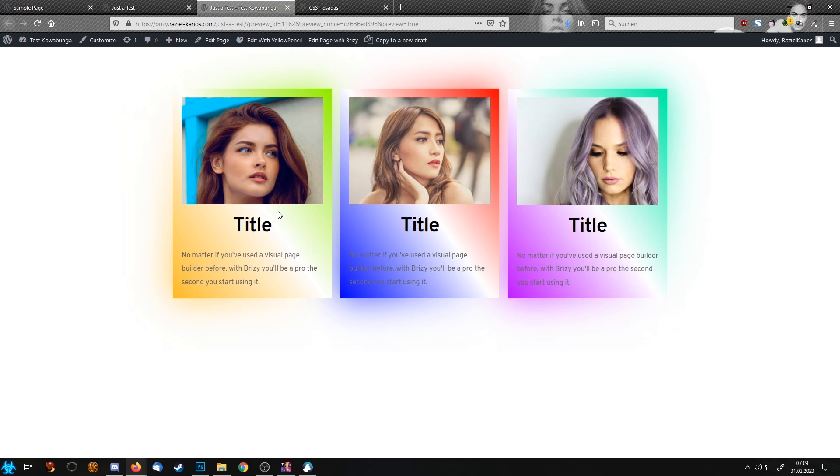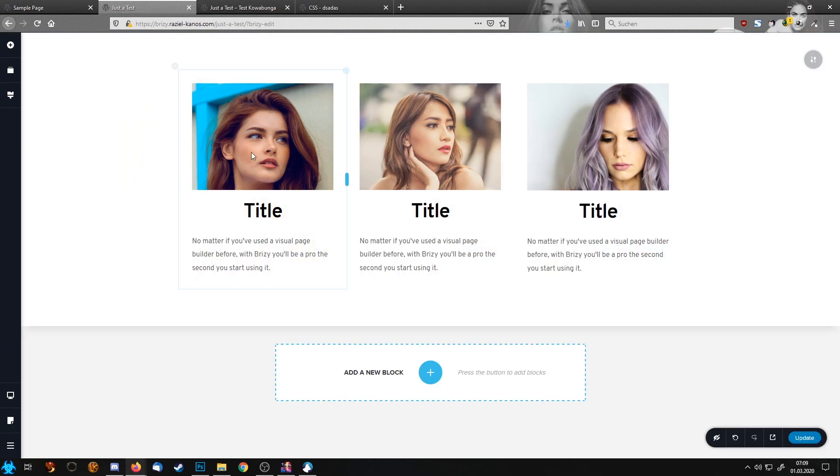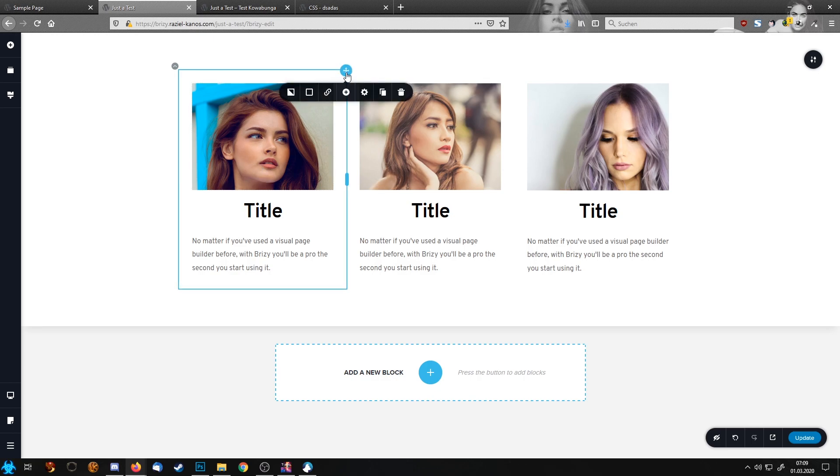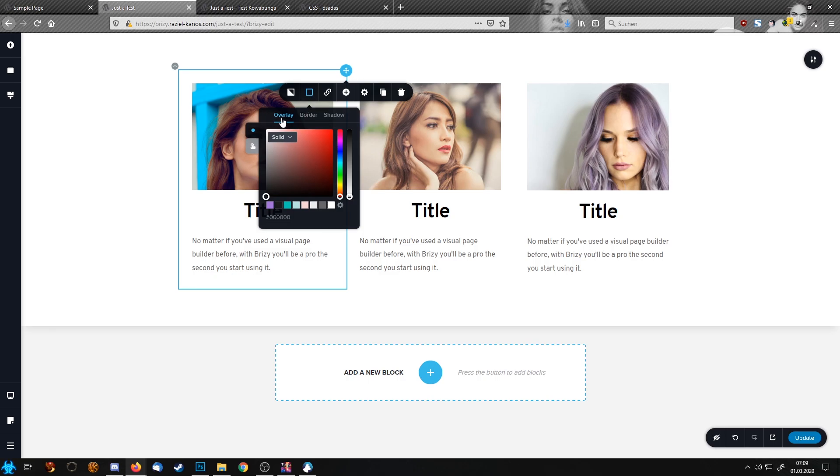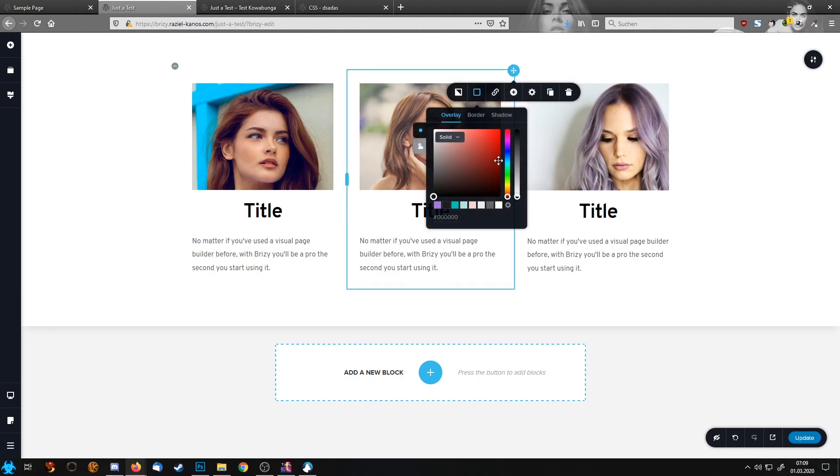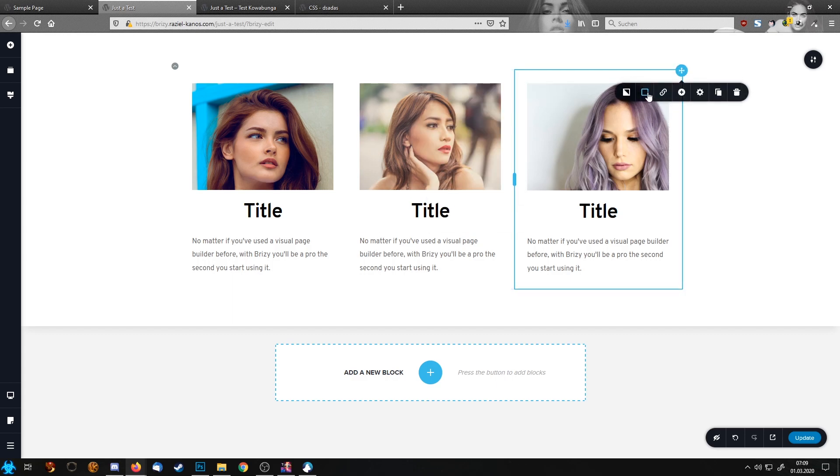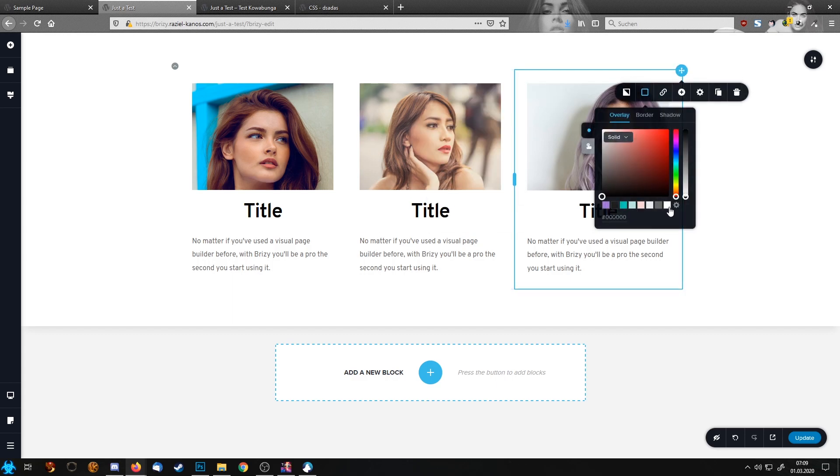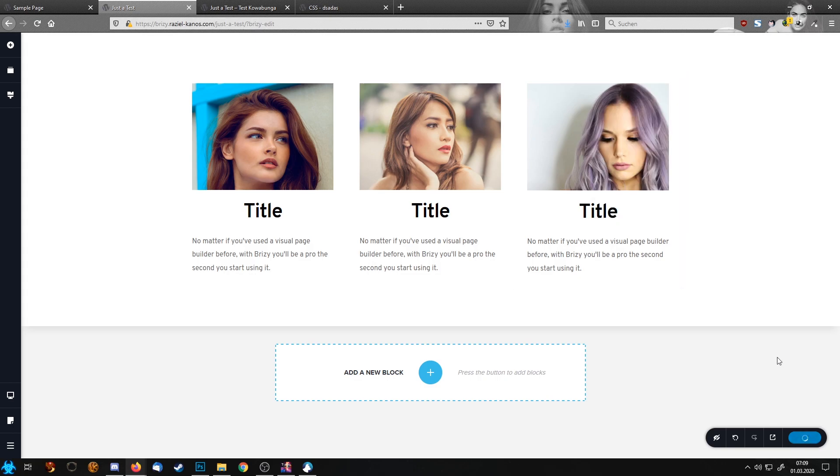To get your white background, we jump into Brizzy again. And here in the div section, you just choose overlay white. Let's take this one again. Overlay white. Overlay white. Update.